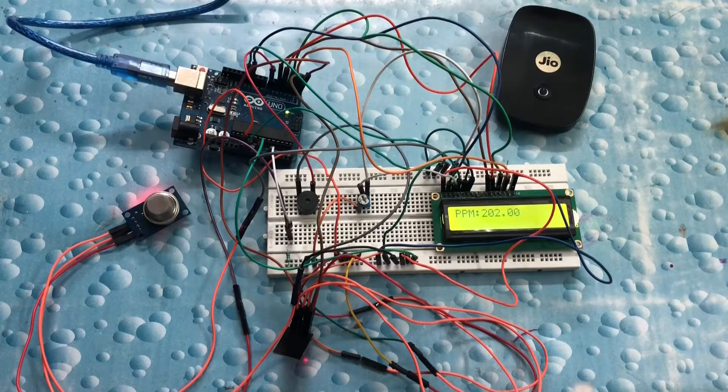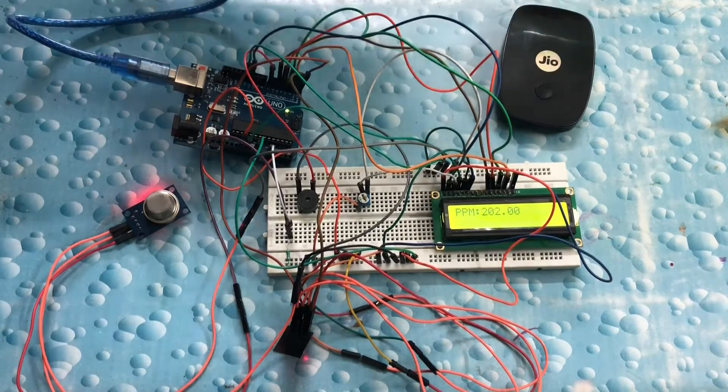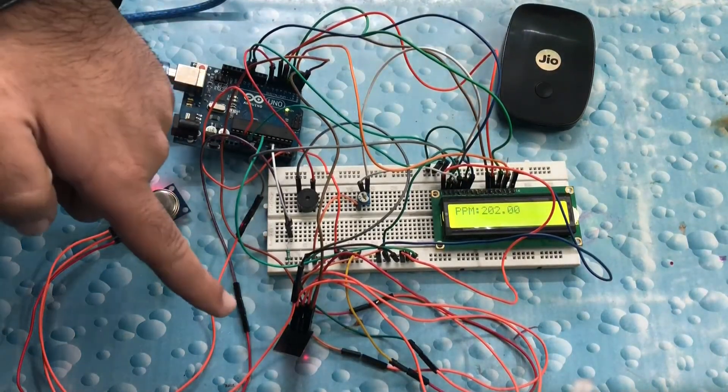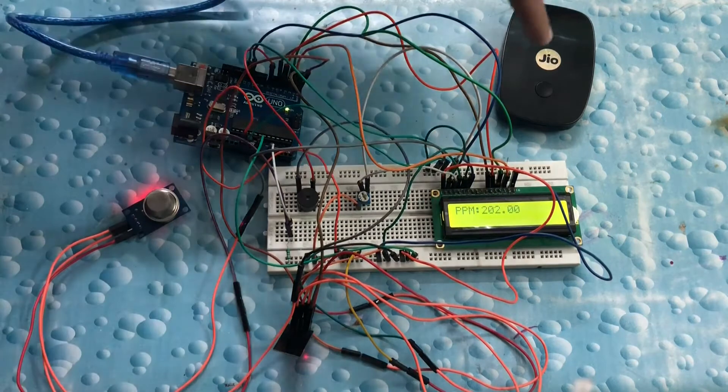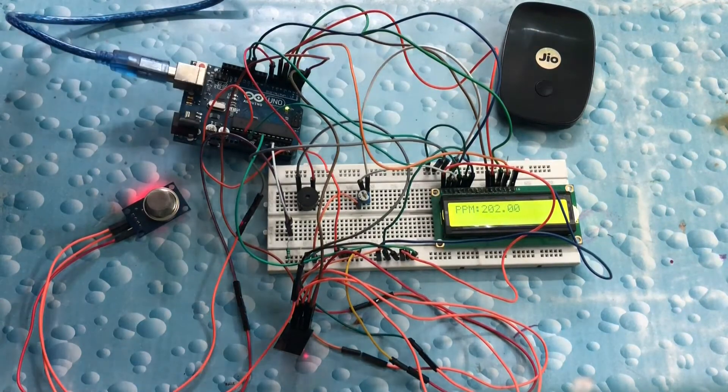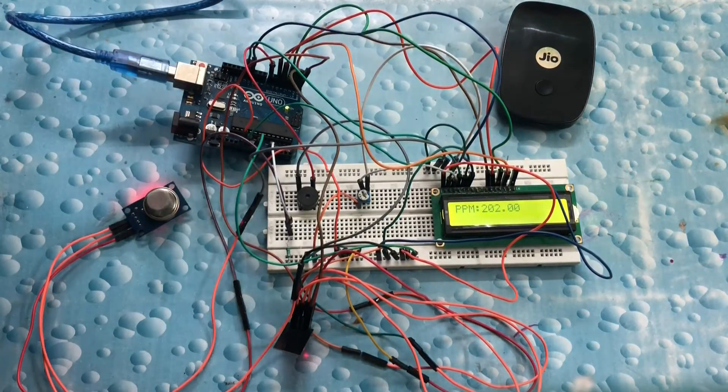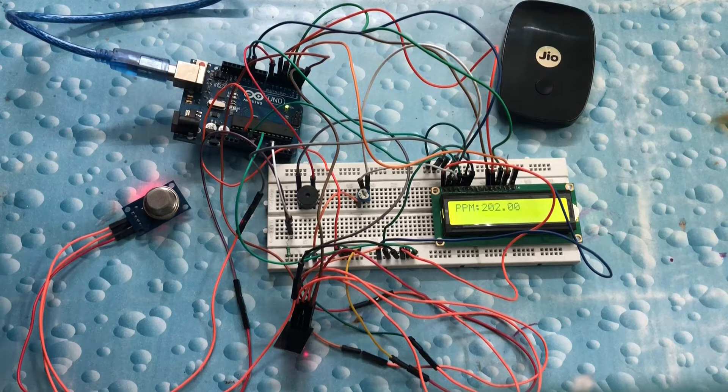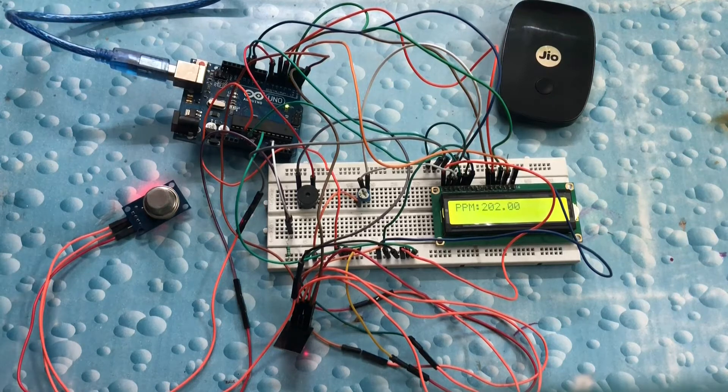Here we are using a portable broadband device to connect to the internet. The ESP module connects to the access point and sends the data to a website called thingspeak.com where it is stored and plotted.